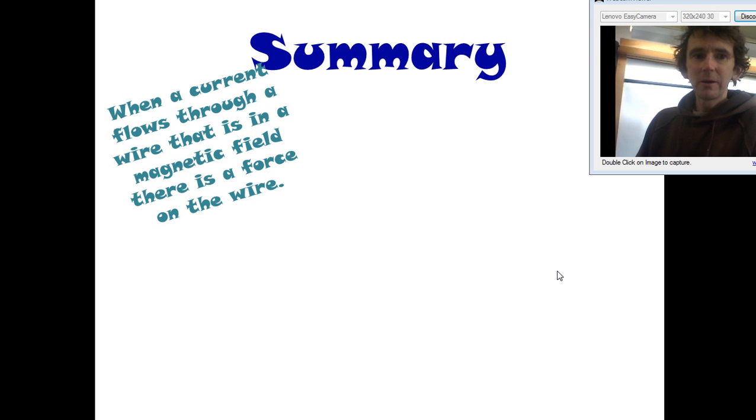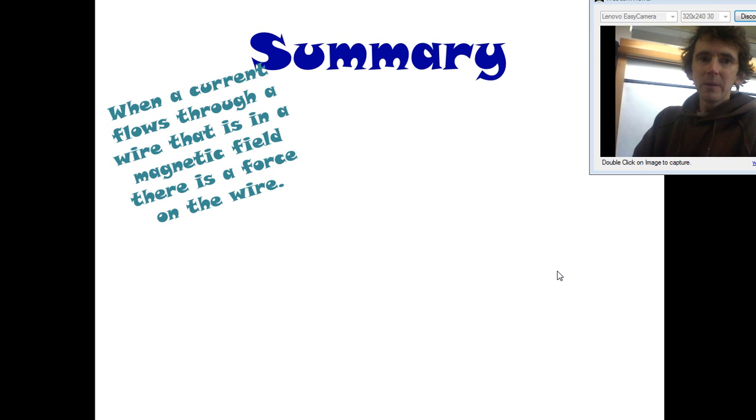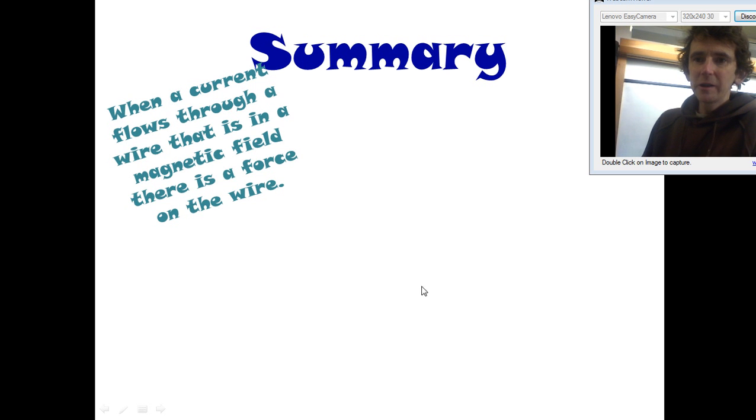Let's have a look at the summary. When a current flows through a wire that's in a magnetic field, there's a force on the wire. That's our first fact.